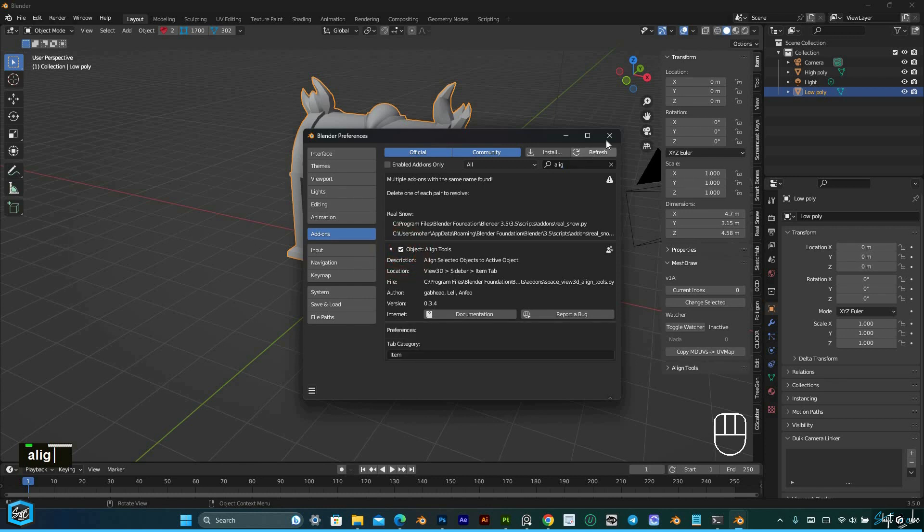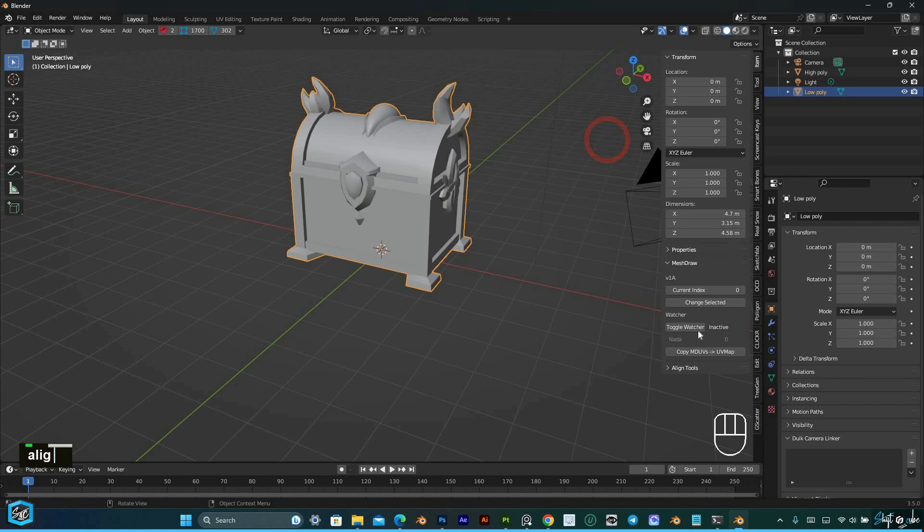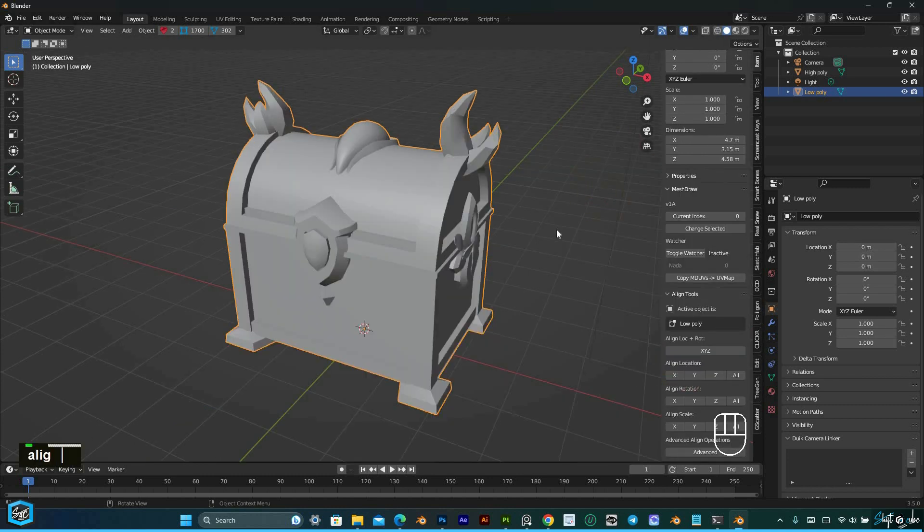Once the add-on is enabled, you can find it in the 3D viewport sidebar under the Item tab.